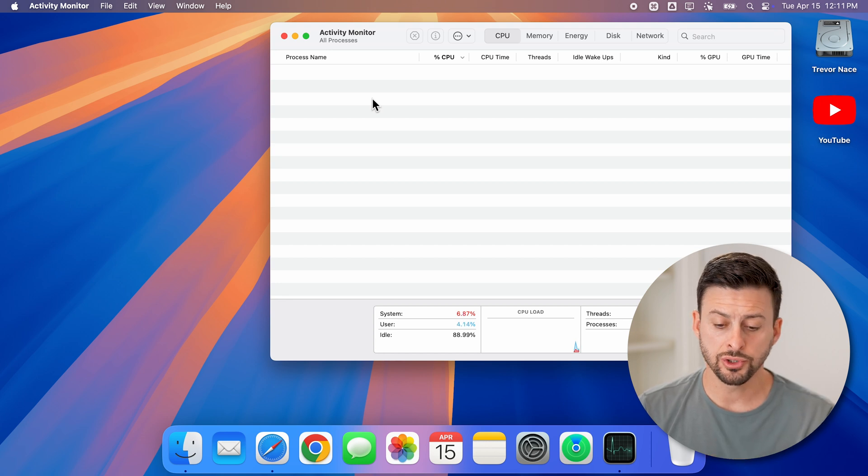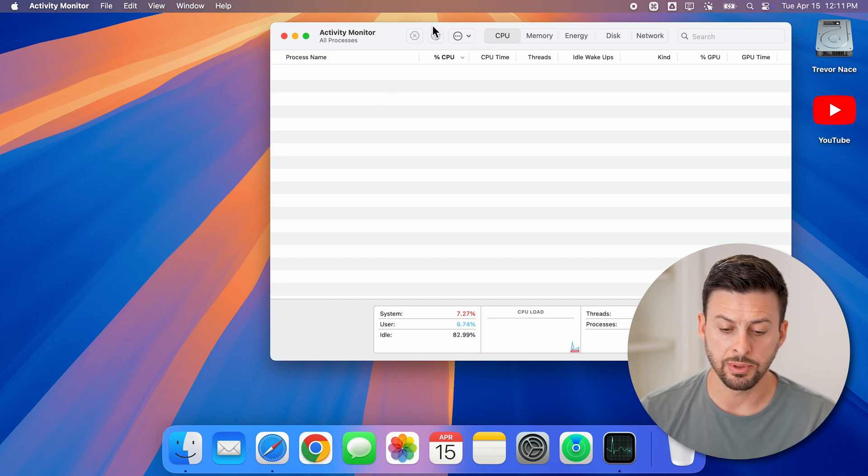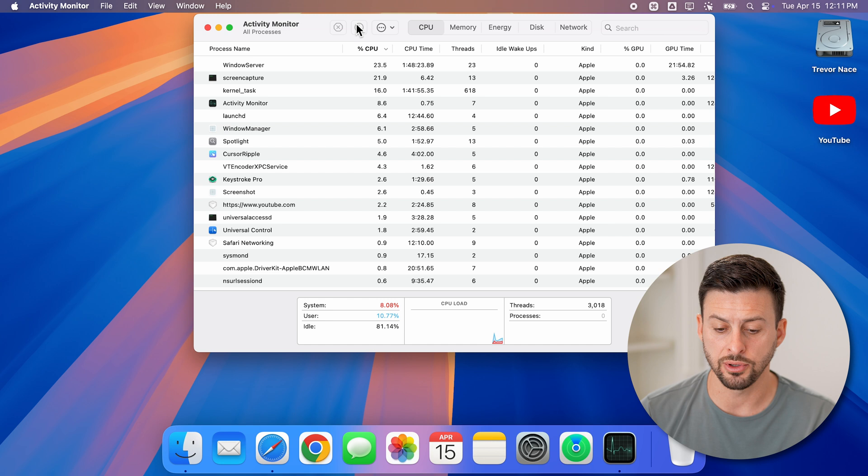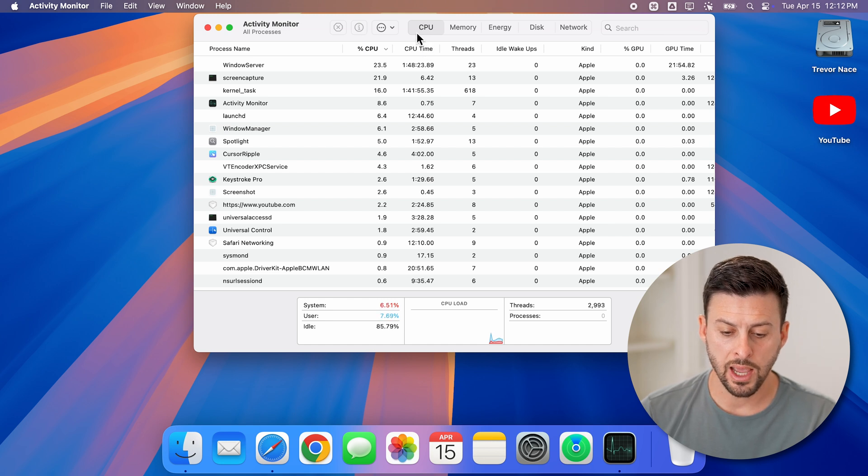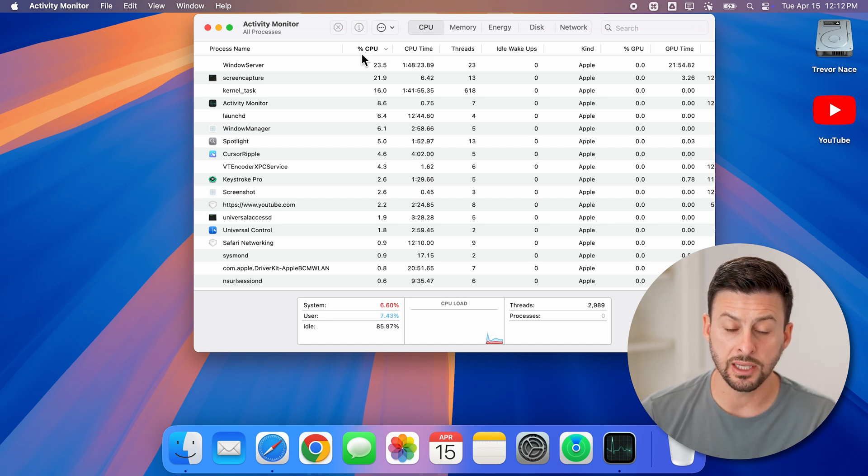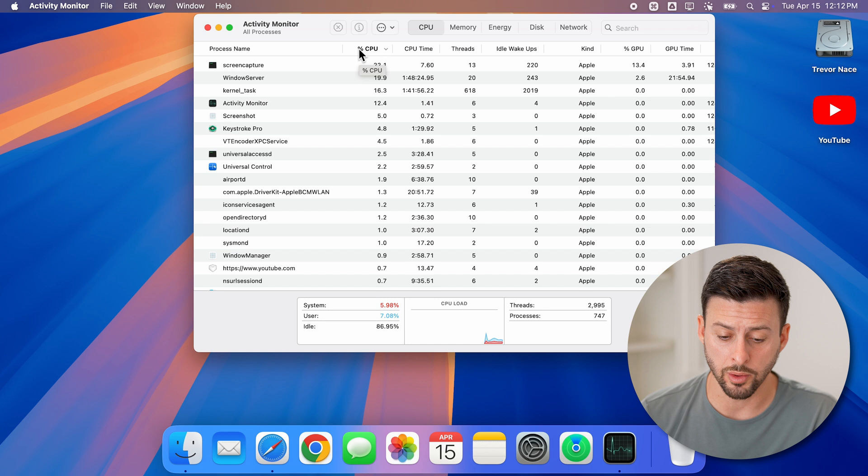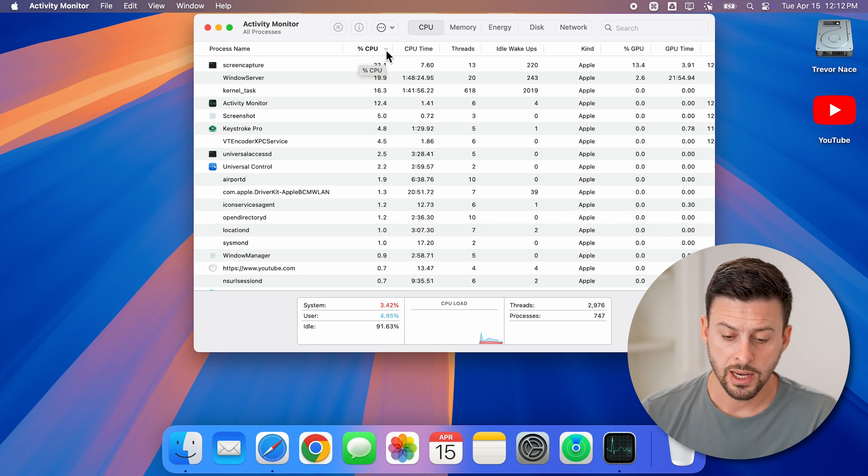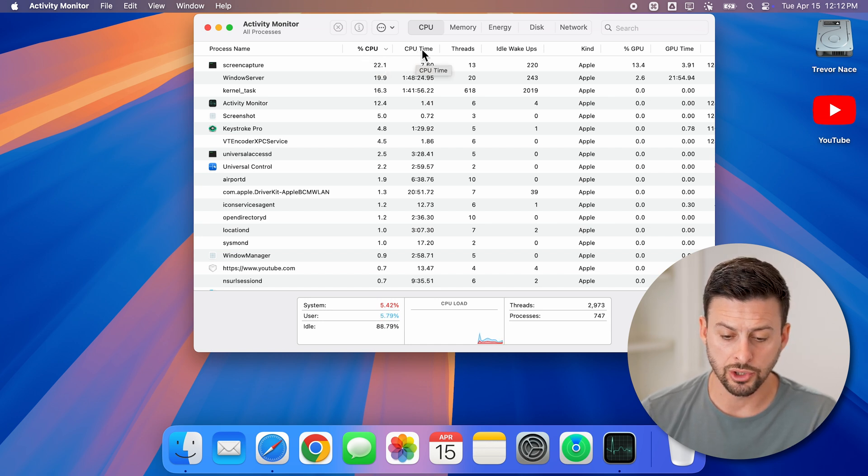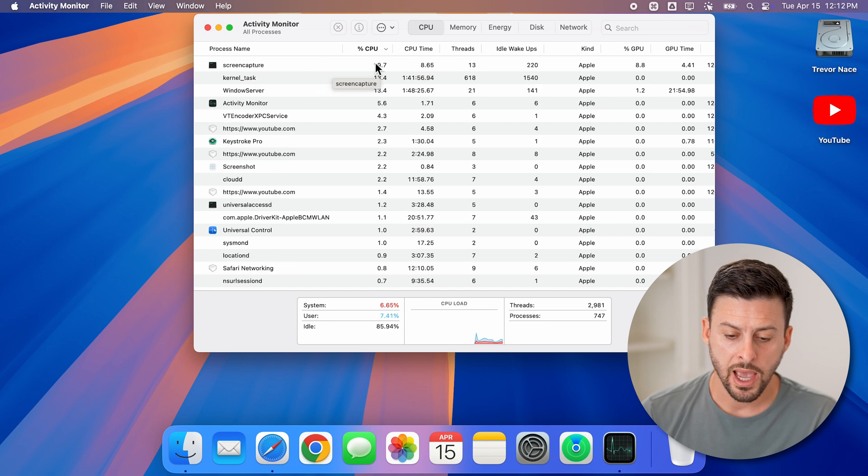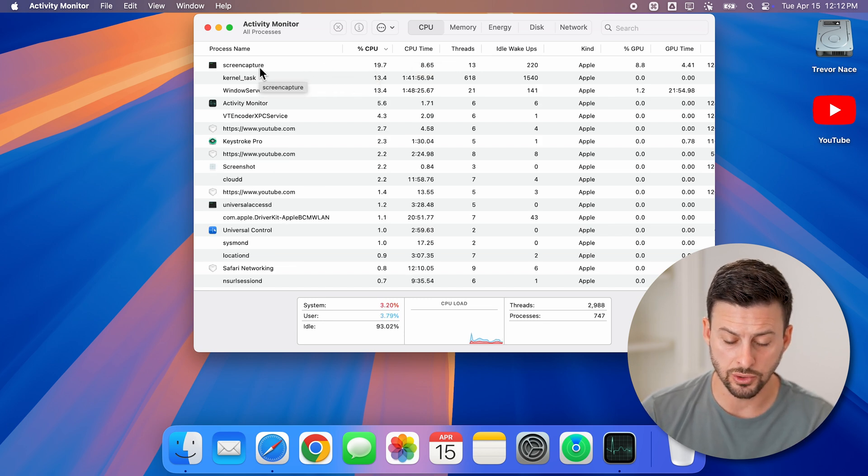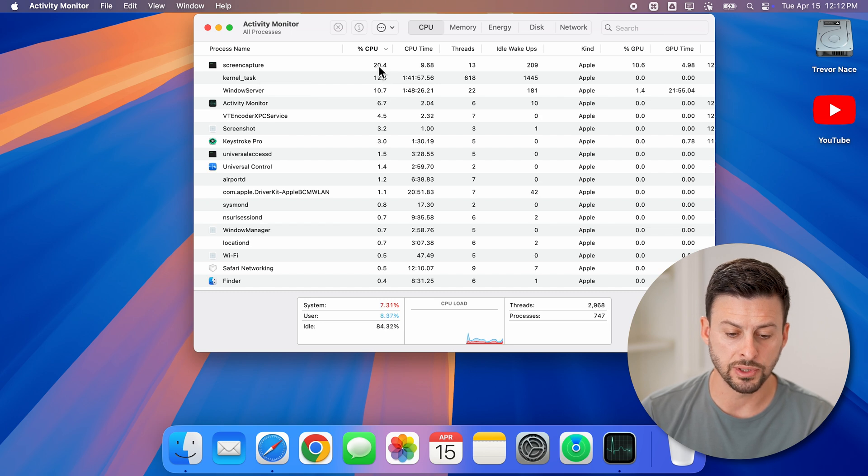Now usually defaults to the CPU here, you can see it takes a few seconds to load up. And on the CPU you can by default sort by the percent CPU used. Now on here, you can choose CPU time, etc. And if something is using a lot of your CPU usage, you'll be able to see the percent right there.